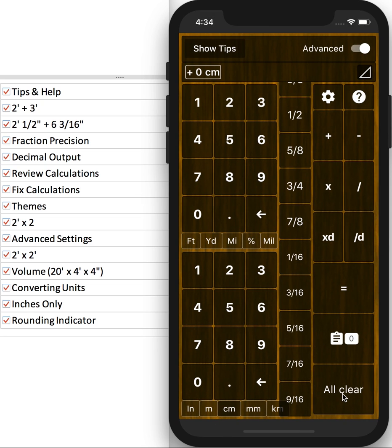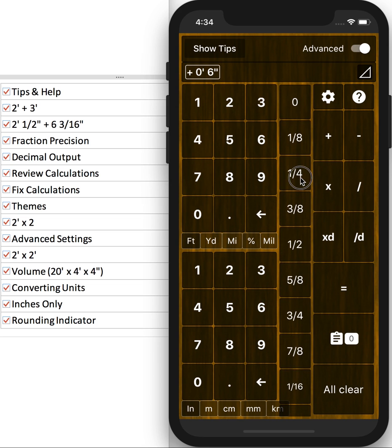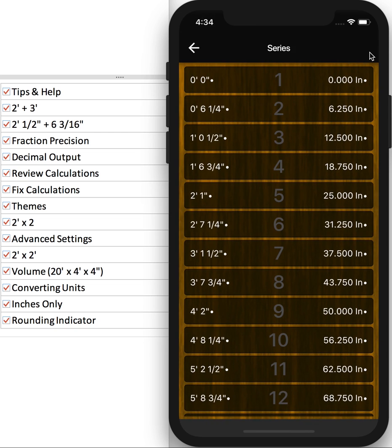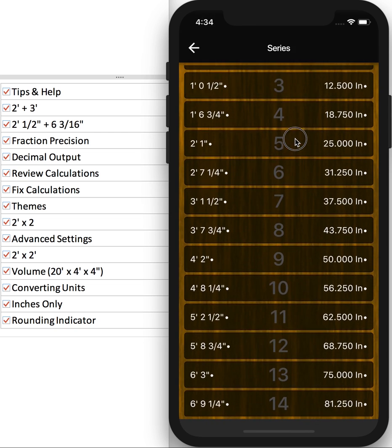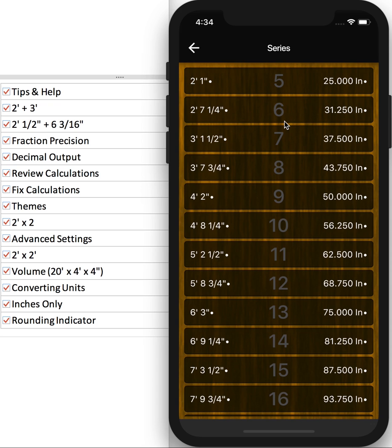Also, if you want to calculate a series, let's say you want to measure every 6 and a quarter inch. Do 6 and scroll back up to 1 quarter. Equals. And then hit the three dots up here. And it'll show you every 6 and a quarter inches to make it easy to mark off if you're doing repeated cuts.